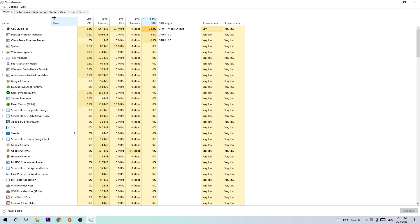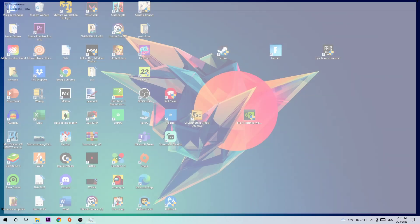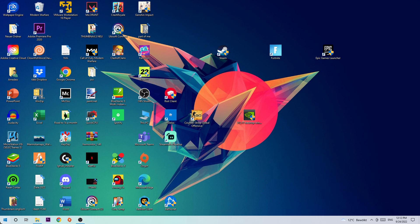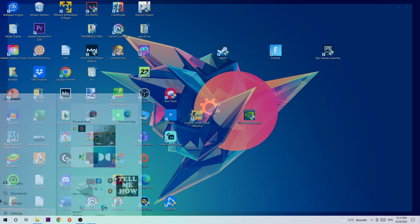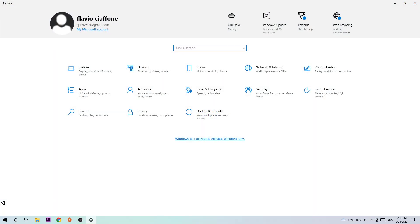Once you're finished, end the Task Manager. Afterwards, navigate to the bottom left corner, click the Windows symbol, and hit Settings.